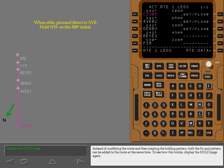Instead of modifying the route and then creating the holding pattern, both the fix and pattern can be added to the route at the same time. To see how this works, display the hold page again.